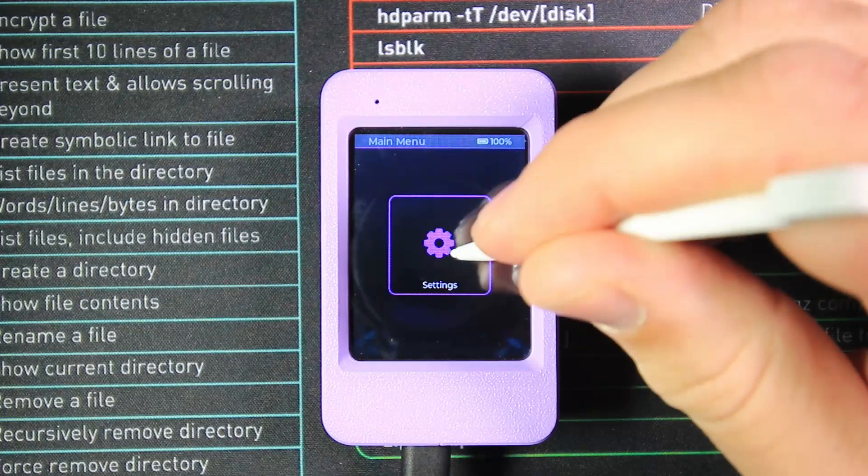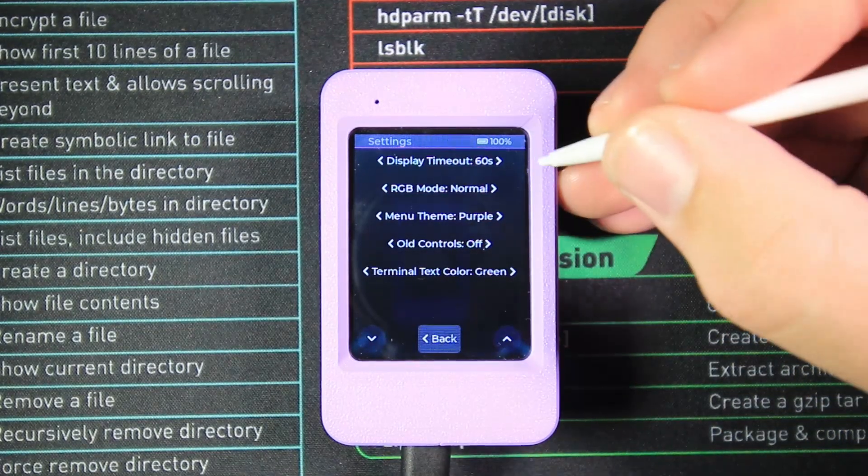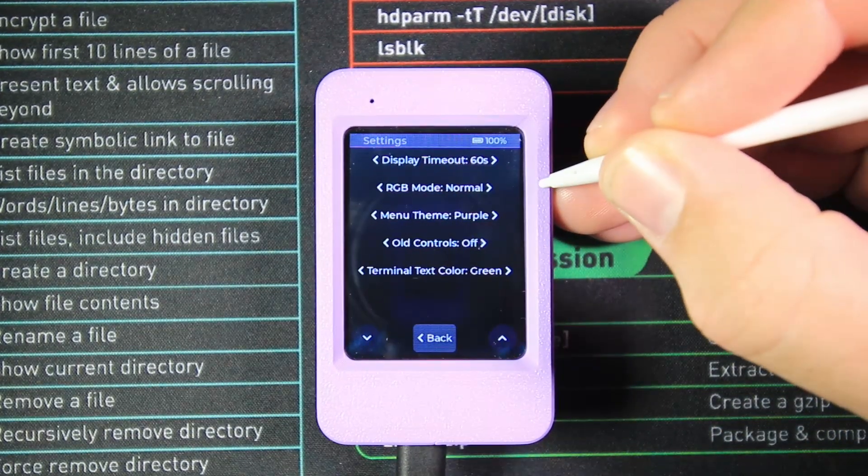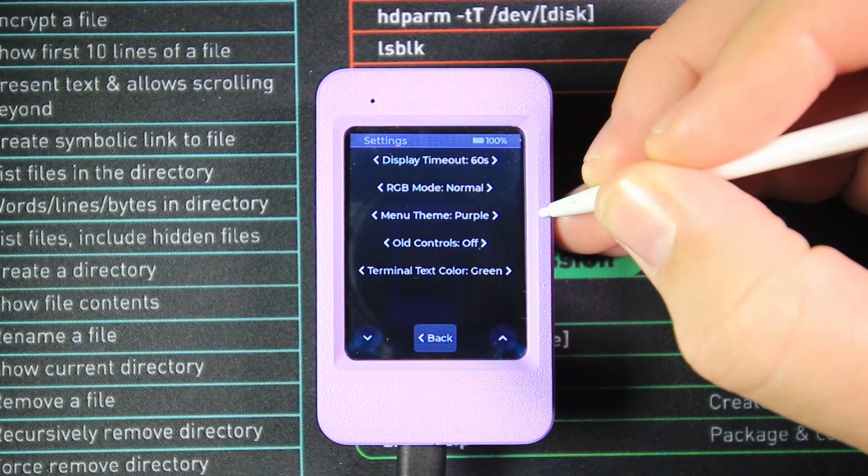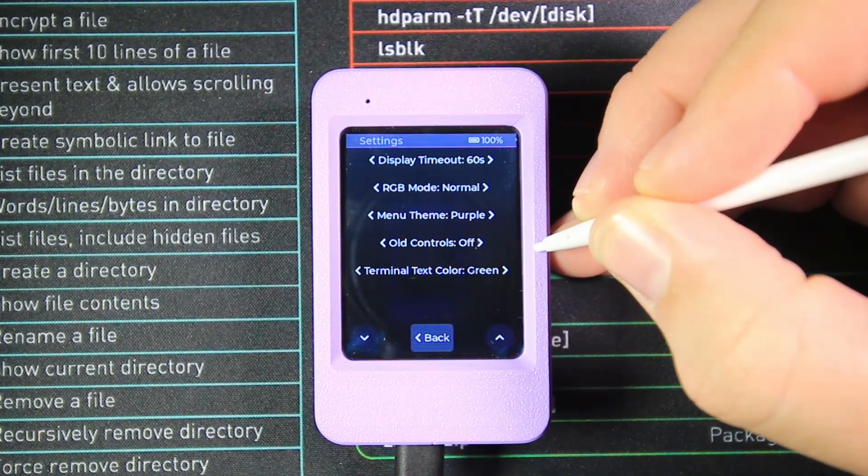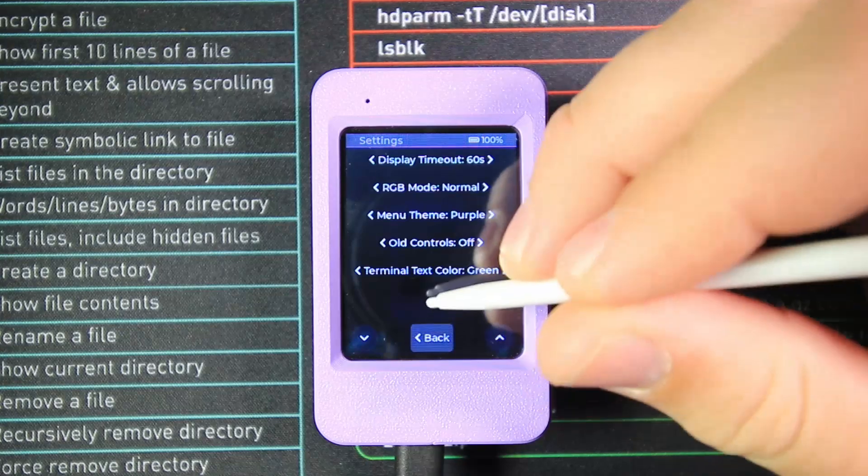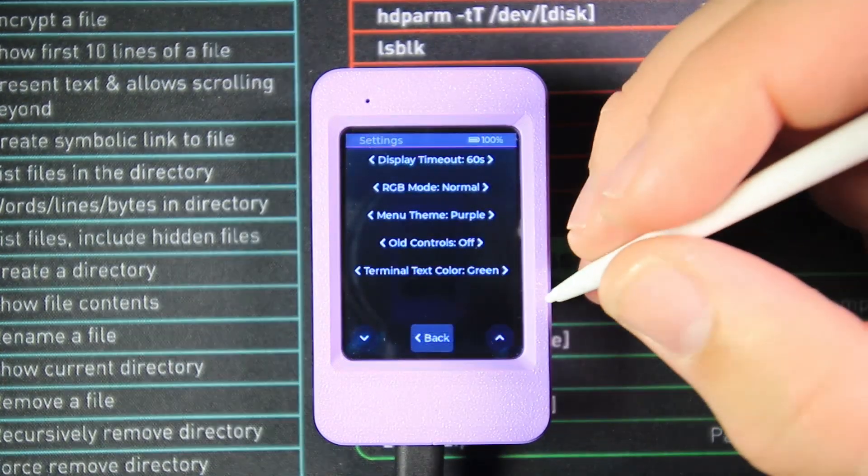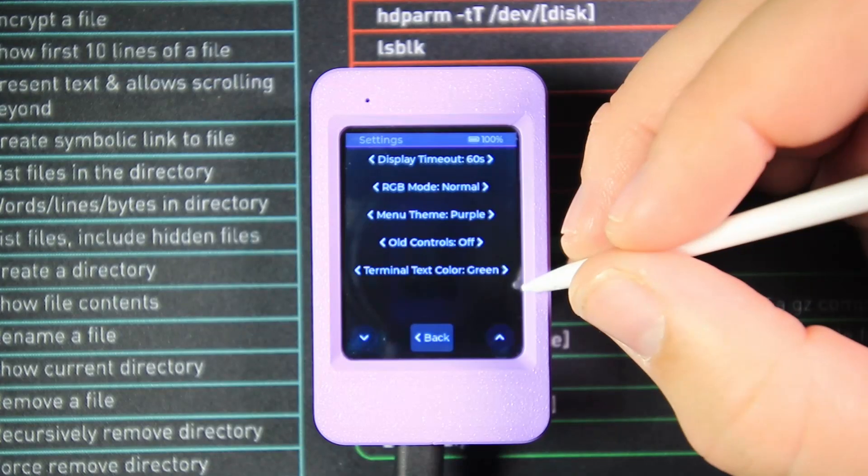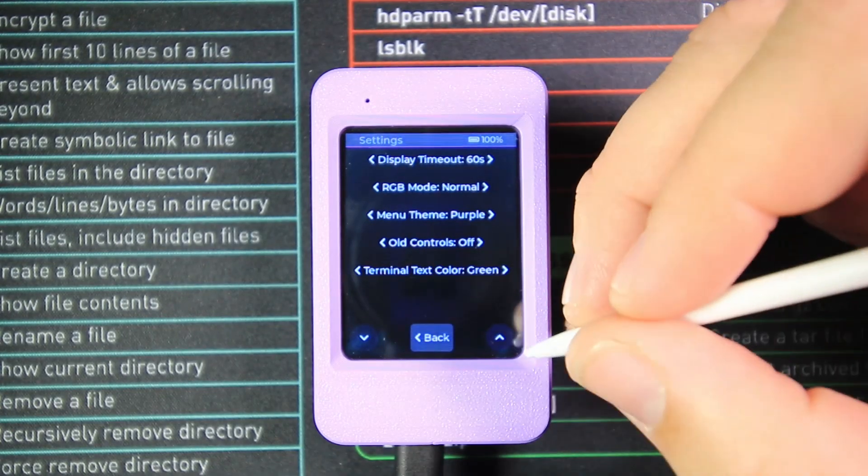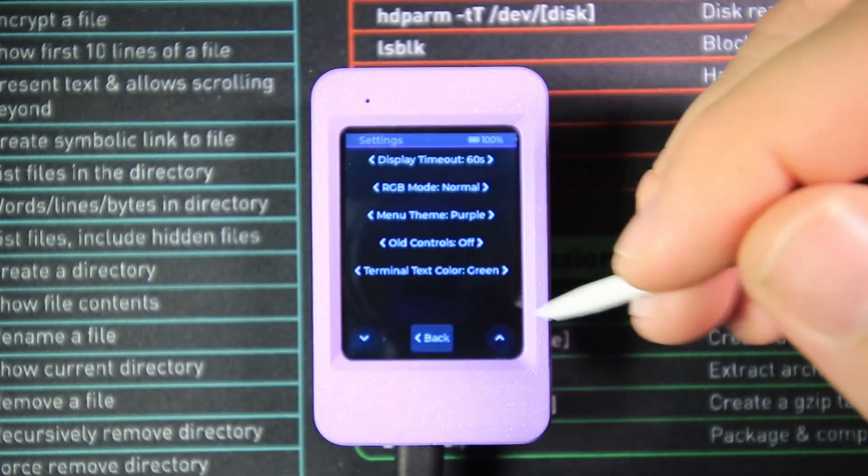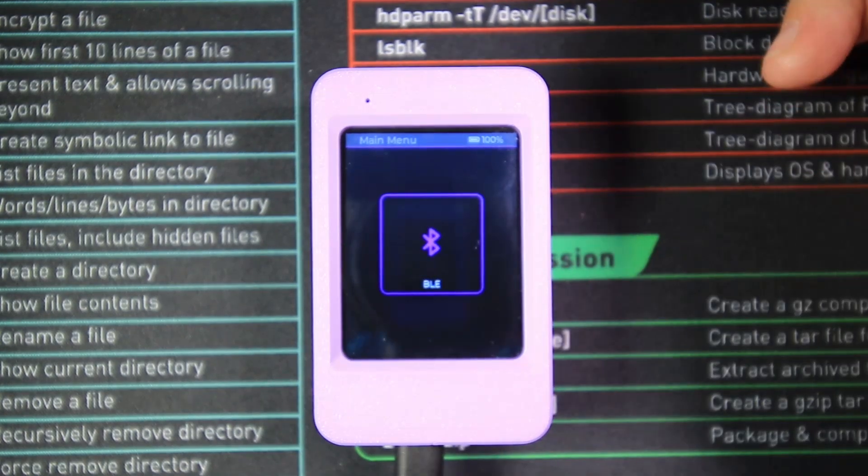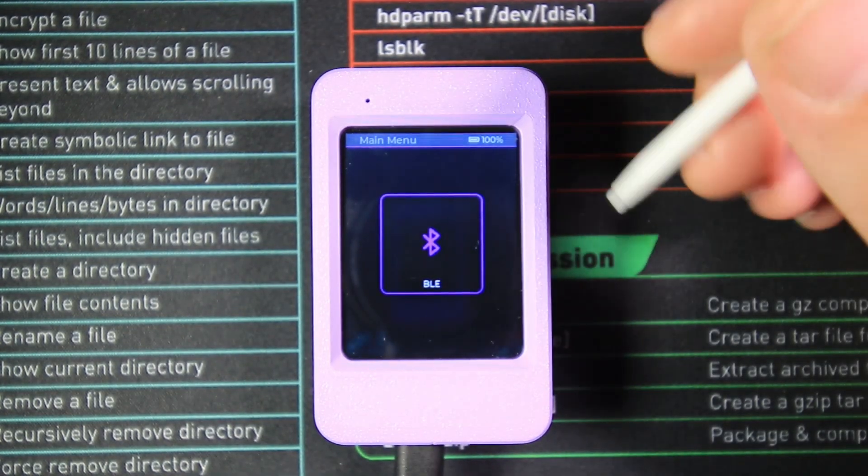Then we've got our Settings menu. Inside our settings menu, we've got timeout for our display, RGB mode, color theme, and old control style, so you can move it to half screen, center screen, and left and right screen to be able to move forward, backwards, left, right, and enter. We have our terminal color when we open up terminals, and that's everything within the settings menu.